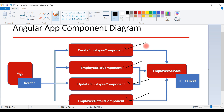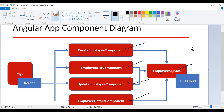We also have an Employee Service, which is basically an Angular service that holds all the HTTP REST client code. We use Angular service to keep all the common logic, and we can inject Employee Service into required components using Angular dependency injection. For example, we can keep all the logging common logic in Employee Service, inject it in required components, and call logging methods.